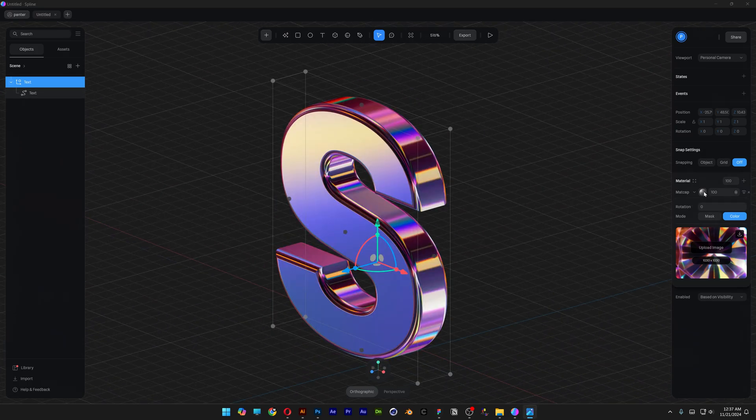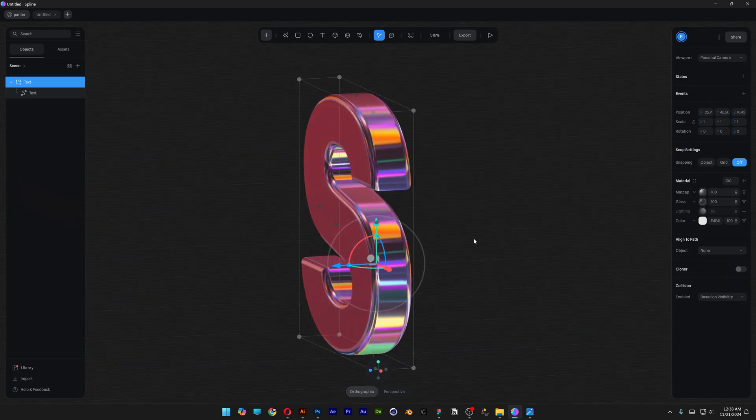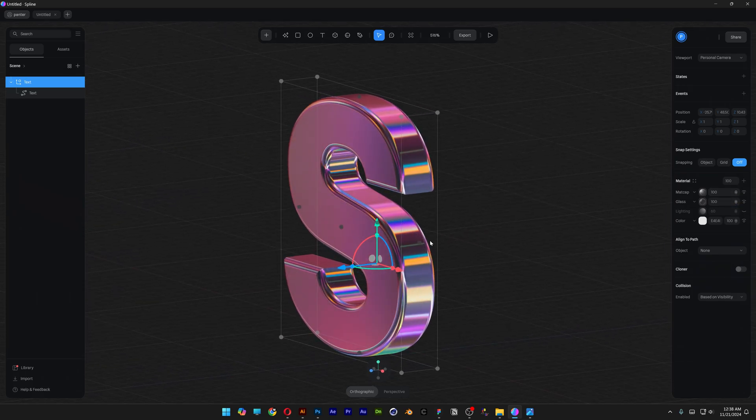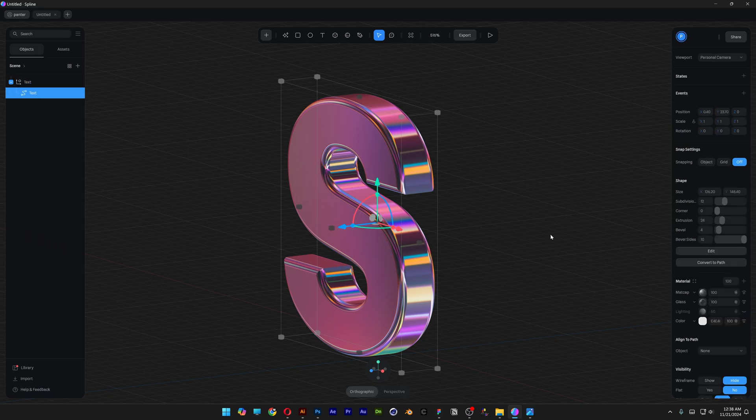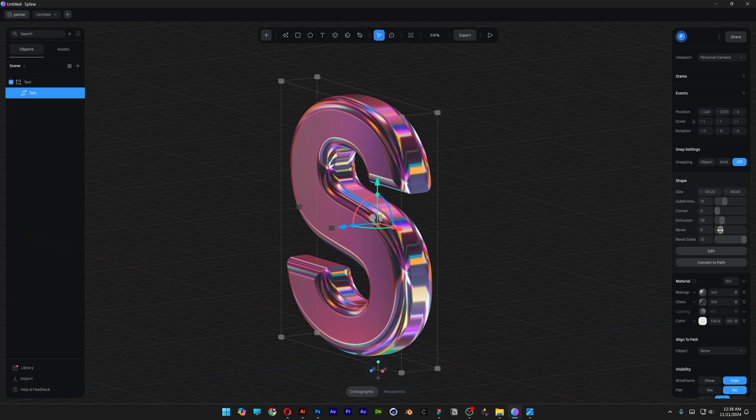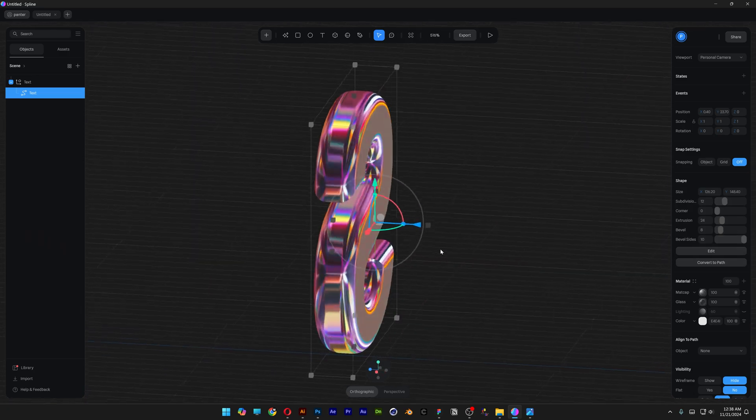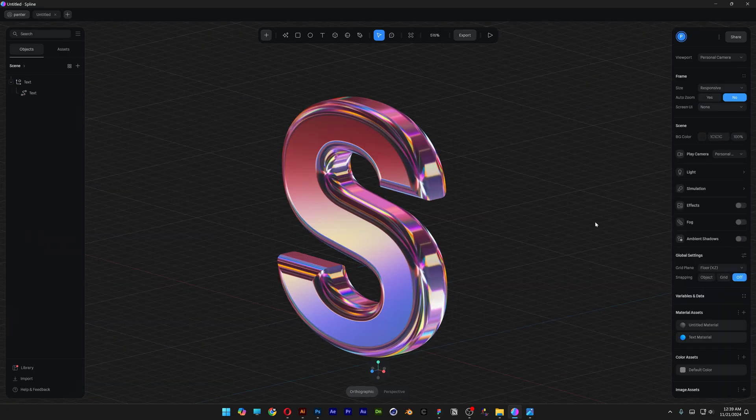Now let's go and click on the matcap thumbnail and we're going to change up the blend mode to screen and check this out. If you double click on the letter and go to the bevel, if you increase the bevel it is going to create this refractive diamond look.